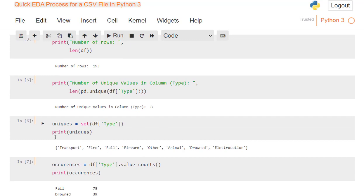So next, I want to see what they are. Uniques equals the set, I want the whole set of that data frame type, and then print that. That tells me I've got transport, fire, fall, firearm, other, animal, drowned, and electrocution. Okay, so that's what the different types of deaths were from selfie deaths.